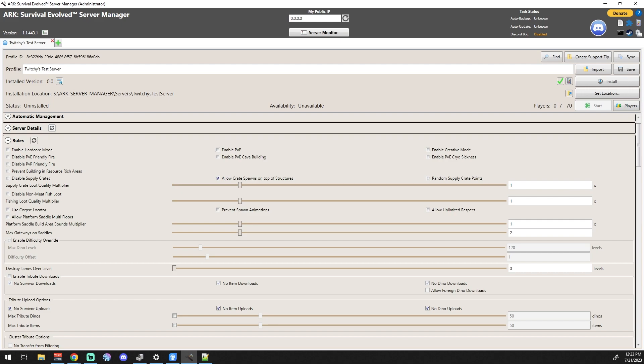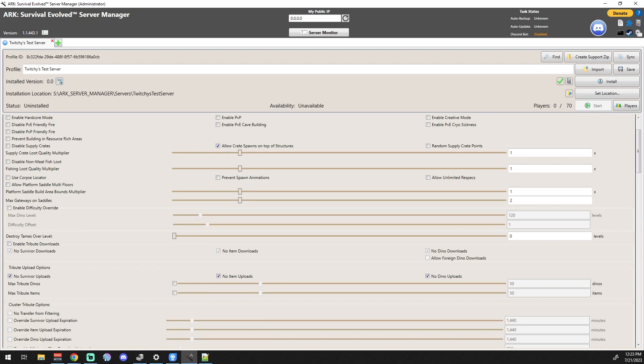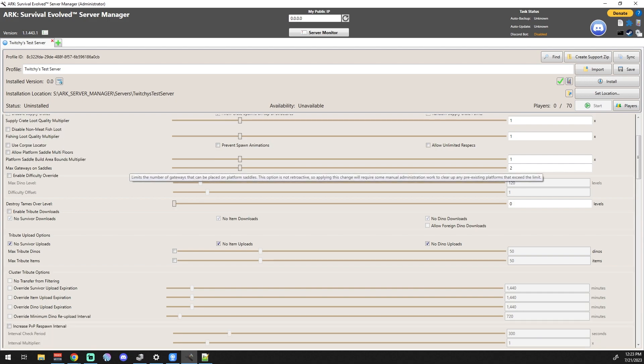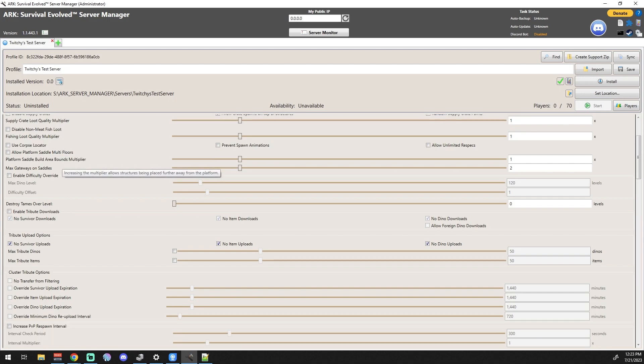Honestly though, I found that as a community we never really cared. We would put like a smelter set up at the volcano. We would all be in the same clan so we could all use it. Again, that all comes down to your friends and you as managing the server. Disable Non-Meat Fish Loot - that's one, again, I don't think you really mess with that.